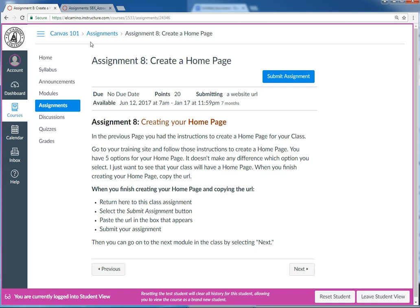It can be kind of hard to picture how to do that just by reading some written instructions, so I'm going to go ahead and demonstrate how to submit a URL. For example, in the assignment we see here, I ask you to build a home page in your sandbox and then give me the URL of the home page that you made.